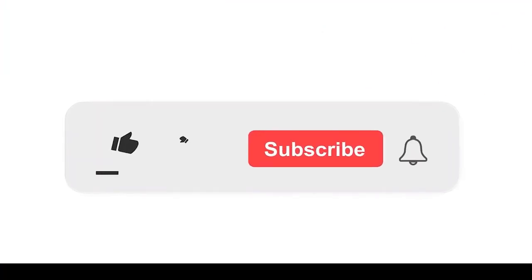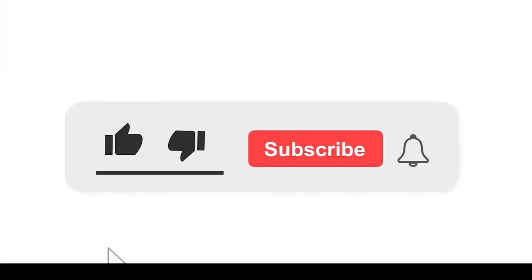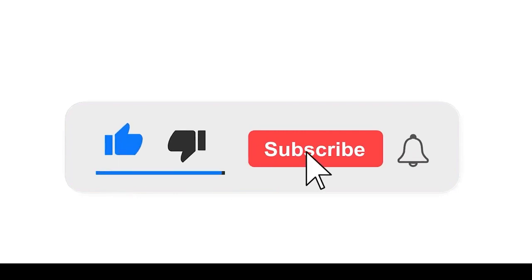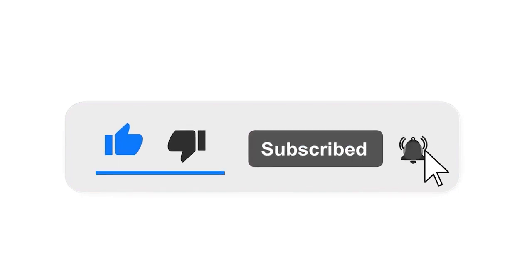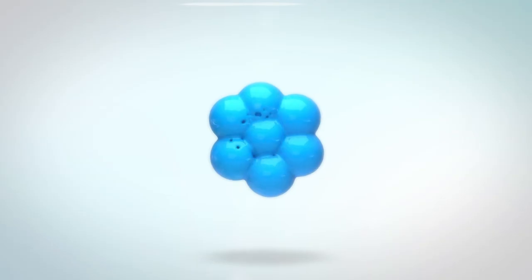Please subscribe to our channel and press the bell icon for getting notifications. Leave a comment.